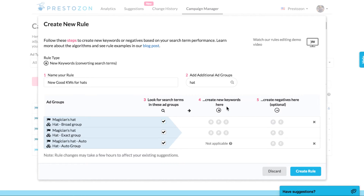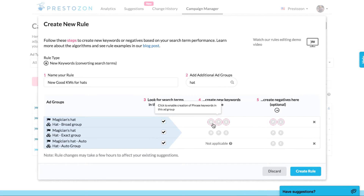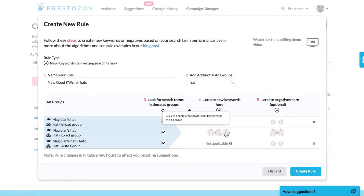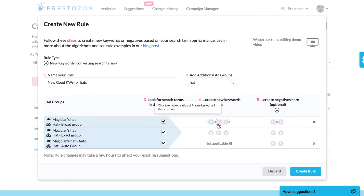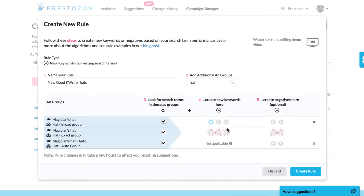Once you've done that, you can specify what should happen with the search terms identified by the algorithms. Do you want to create broad, phrase, or exact match keywords for each ad group?